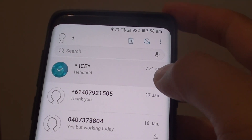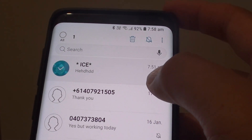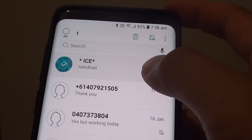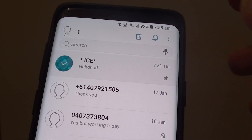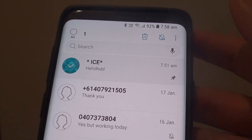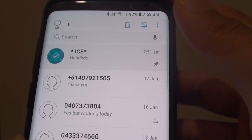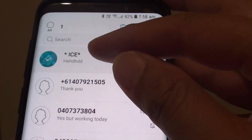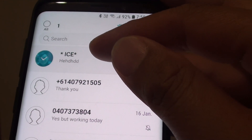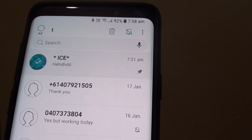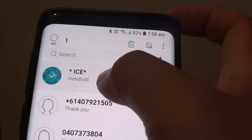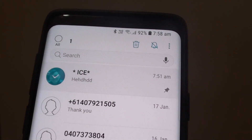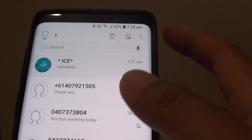How to enable or disable notifications for specific text message conversations. Instead of turning notifications on or off for the whole app, you can enable or disable notifications for a specific contact conversation. For example, for this phone number here, you can turn on notification alerts for just that contact only.